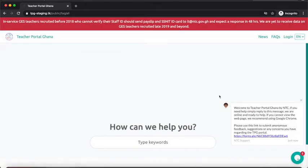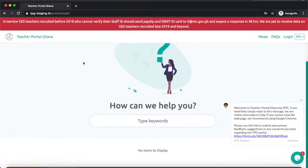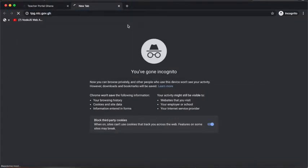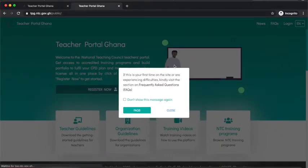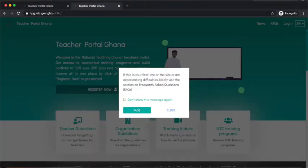I'm going to click on the FAQs. It loads but there are no FAQs here because this is the staging portal. So let me go to the live portal at tpg.ntc.gov.gh. On the live portal I also get the same message, but notice there is no red message at the top as on the dummy portal — that update will come in the next version. I'm going to click on FAQs here.